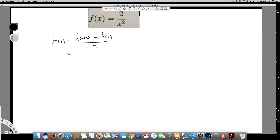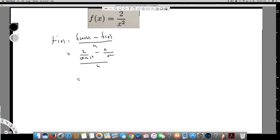Now, instead of x, I plug in x plus h, so f of x plus h is going to be 2 over (x plus h) squared, and minus f of x, which is 2 over x squared, and the bottom is h.